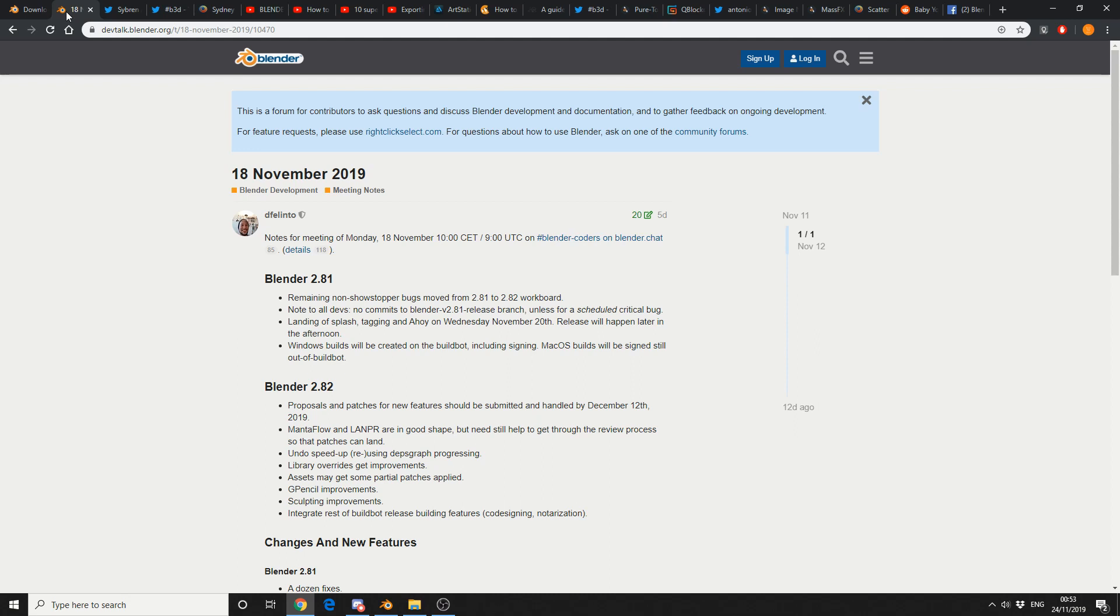Windows builds will be created by the build bot, including signing. macOS builds will be signed still out of the build bot. So we're already moving into the development cycle of Blender 2.82, and it's looking damn sexy already.